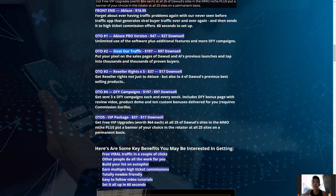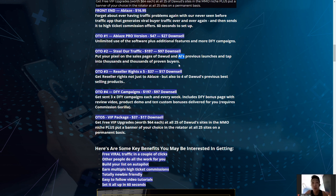One-time offer number two is Steal Your Traffic for $197. This lets you add your pixel onto the sales pages of Dawud Islam and Al Cheeseman's previous launches, tapping into thousands of proven buyers. If you're a follower of Dawud Islam and Al Cheeseman, you know their products are always hot sellers — this upgrade almost guarantees you sales.